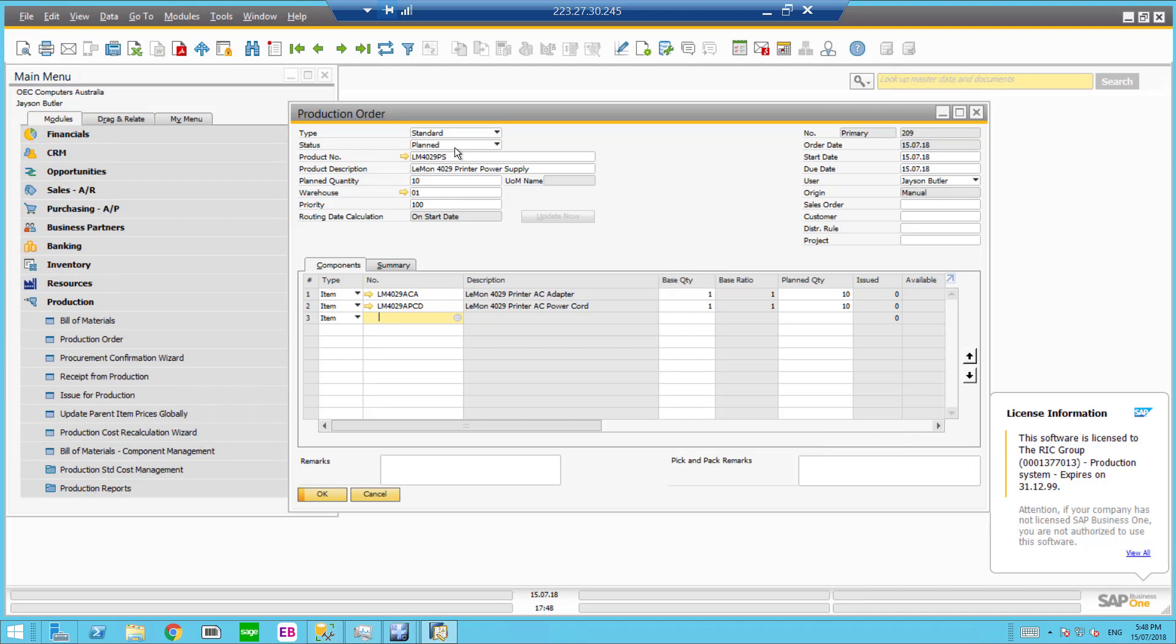And what I'm going to do is change the status to release. And update.